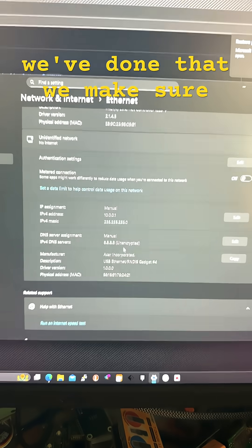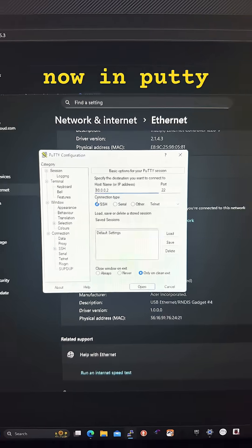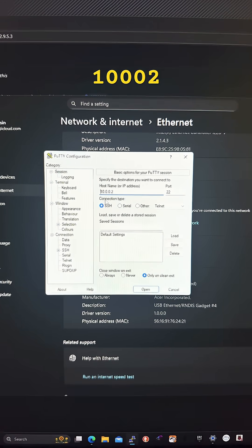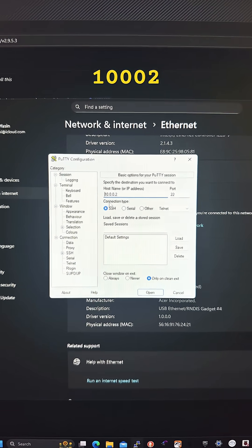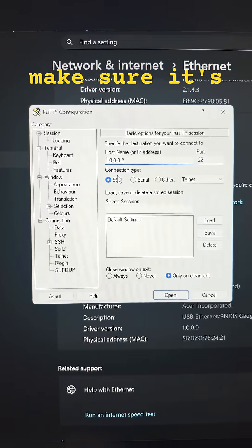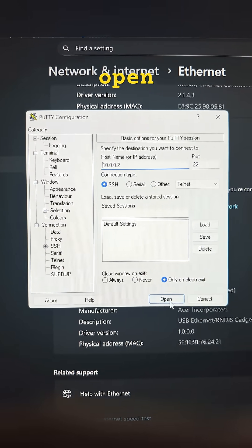After we've done that, we make sure we download PuTTY. Now in PuTTY, we put host name 10.0.0.2. Make sure it's SSH and press open.